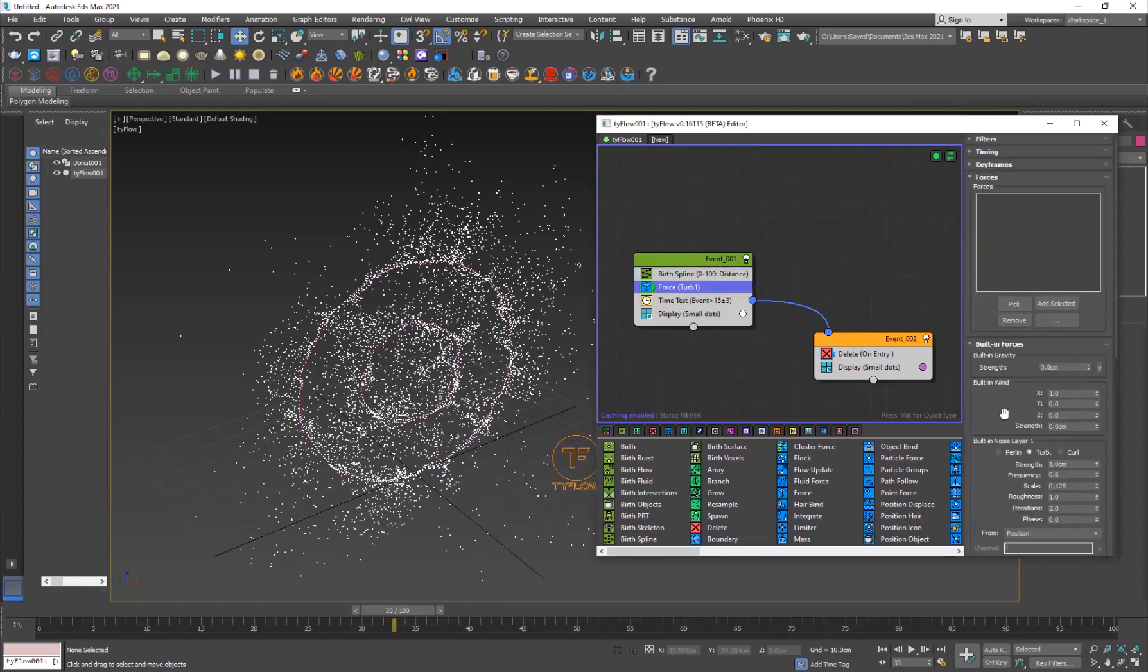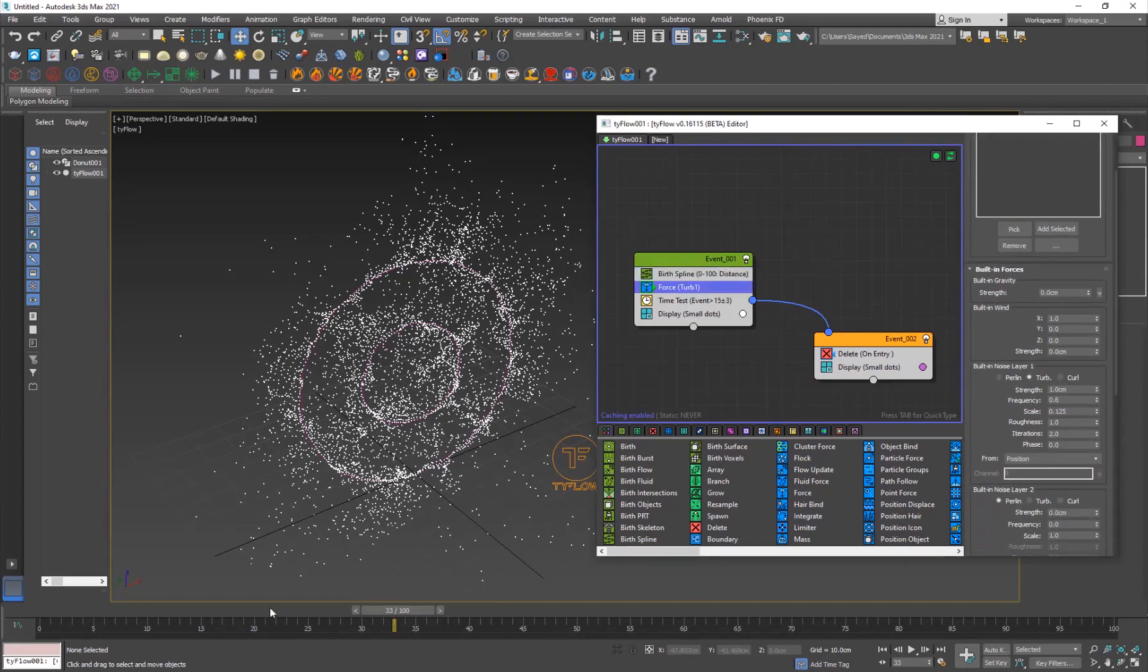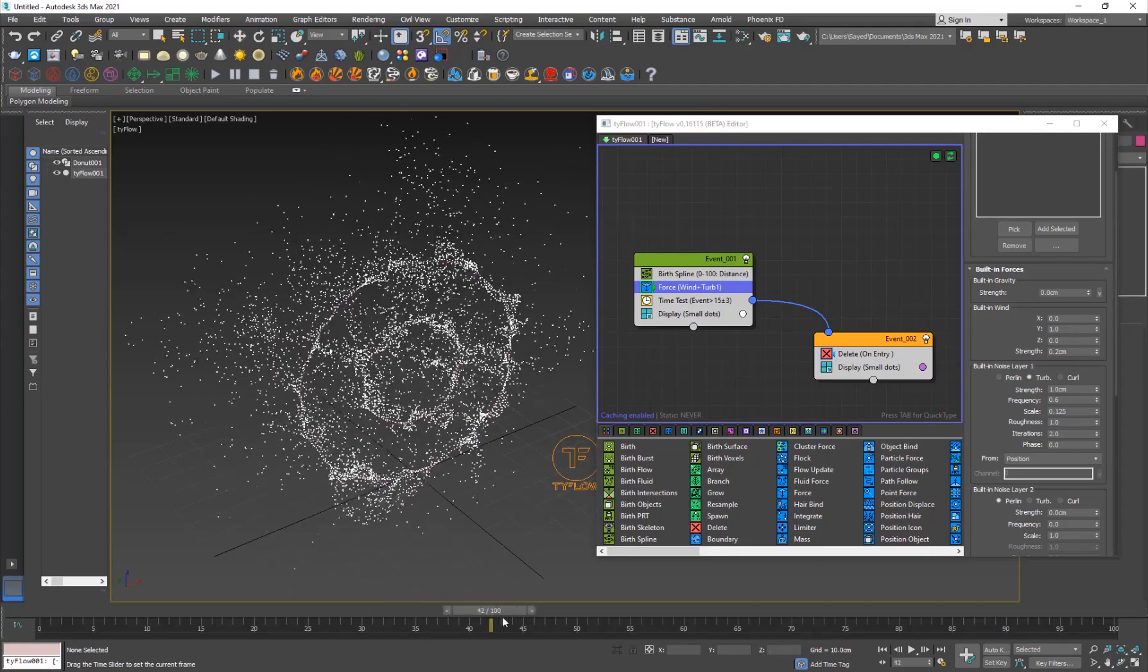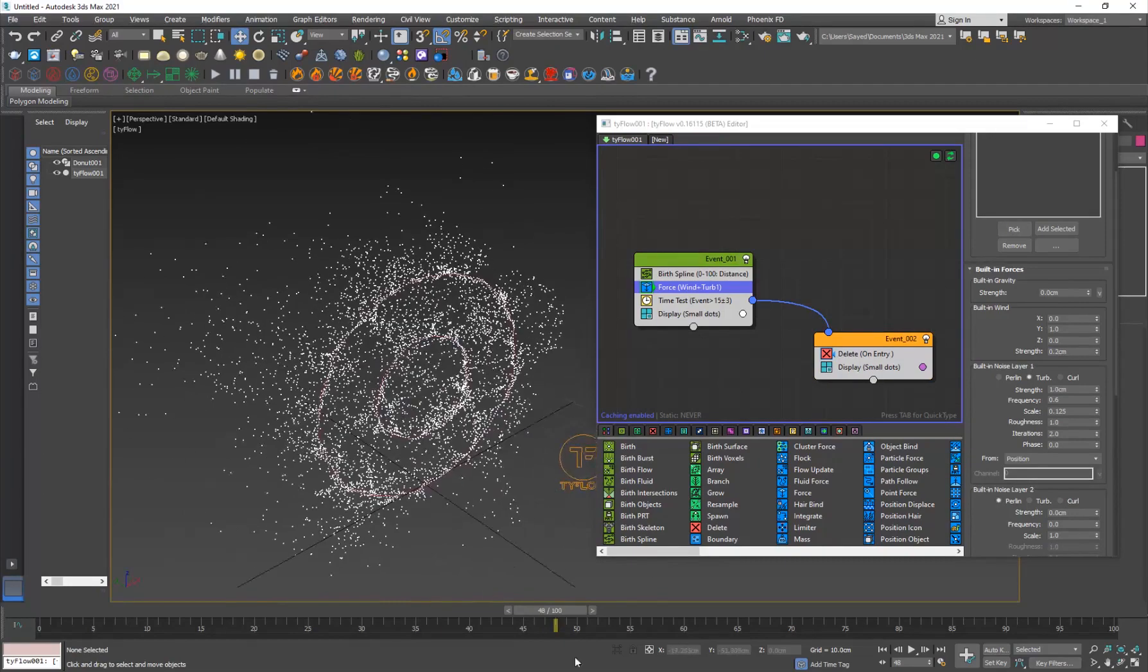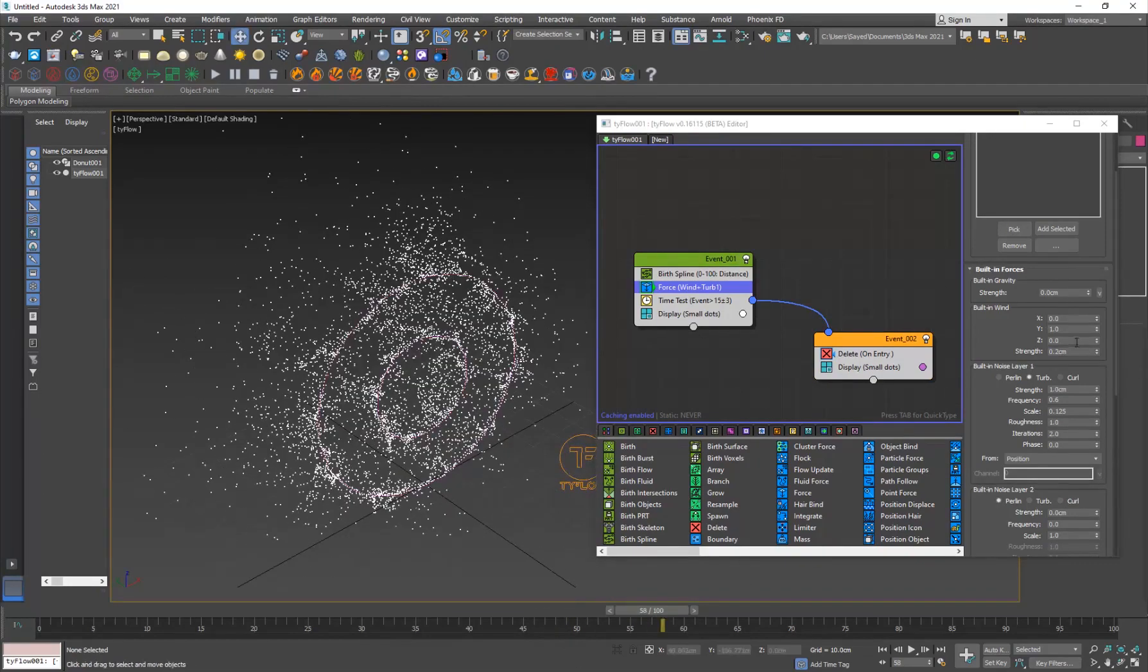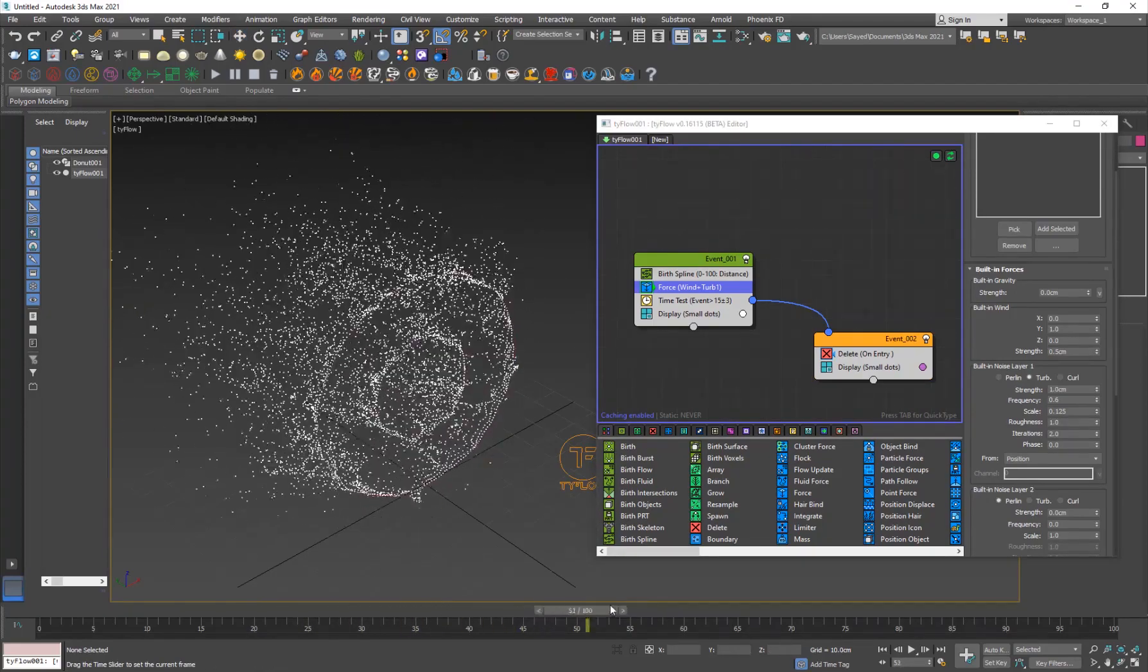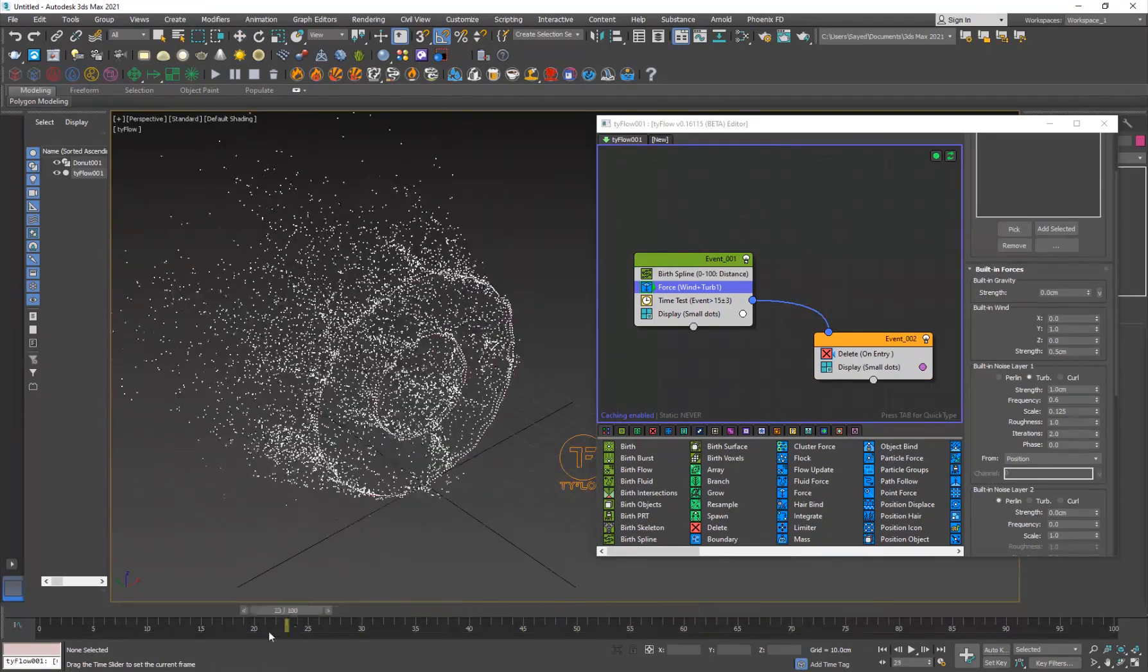If you see in this example, we have the particles sort of moving backwards. There is something that we can do about it. In the force operator, we have this direction. The direction is Y going that way. I'm just going to go into built-in wind and set it to Y1 and strength to probably 0.2. Now, the particles are going to be going that way. Just like that. Maybe increase it a bit more, 0.5. Now the particles are actually going that way.